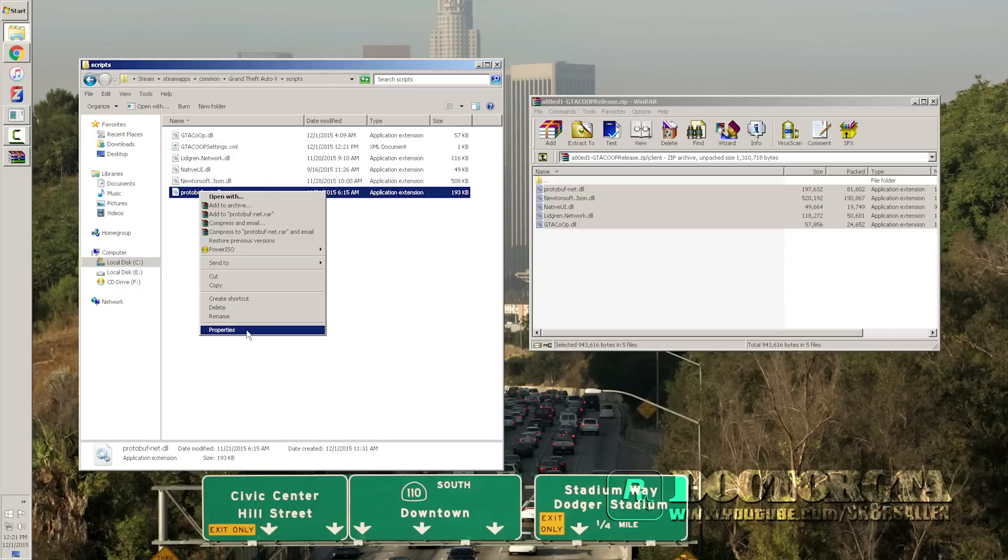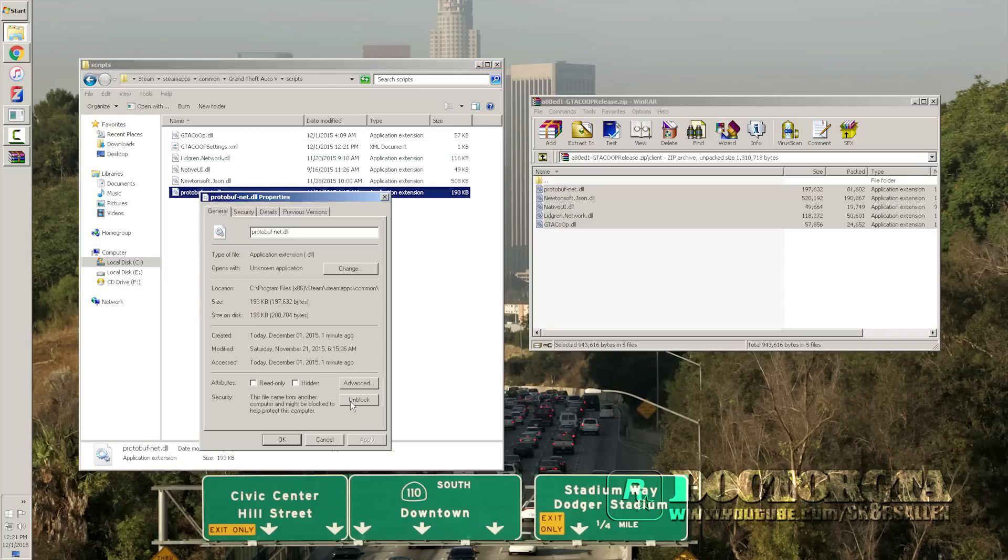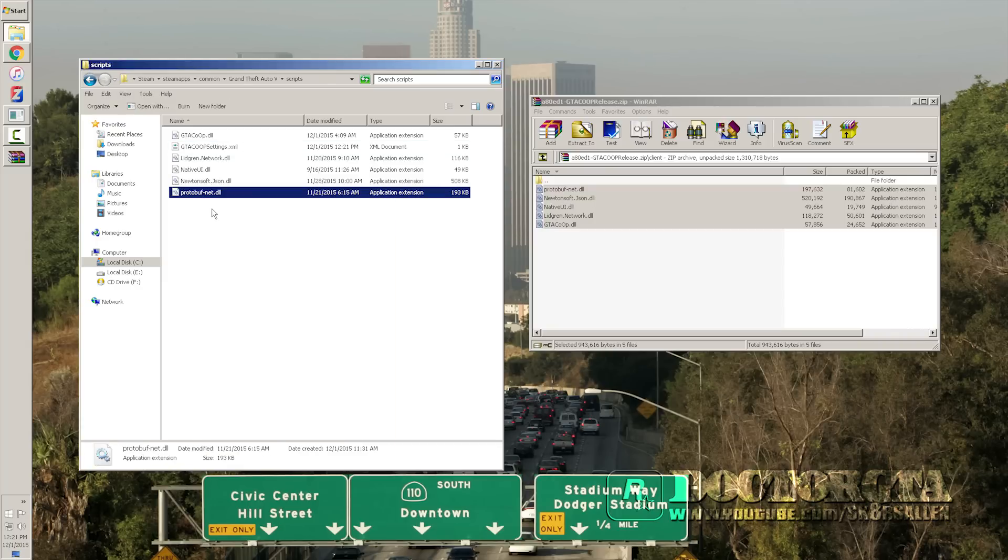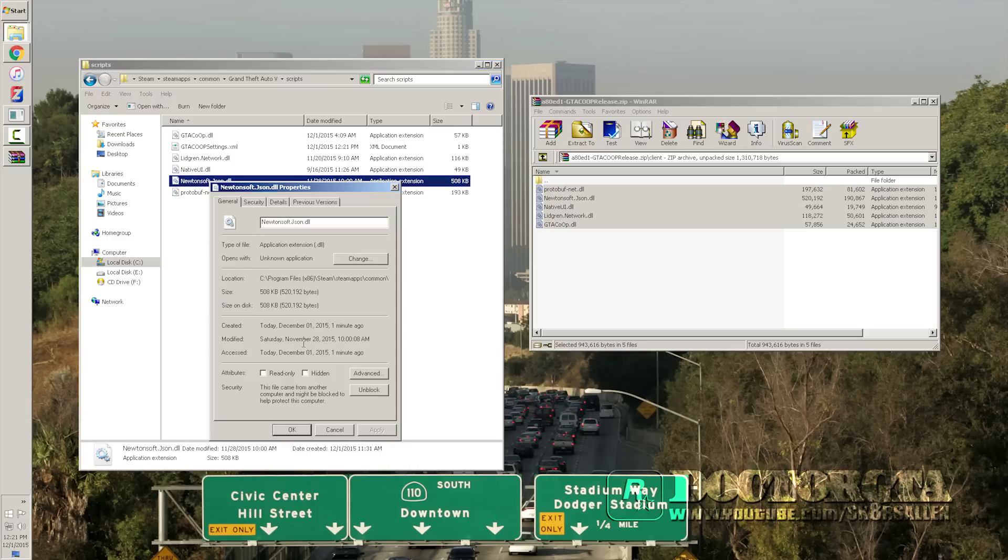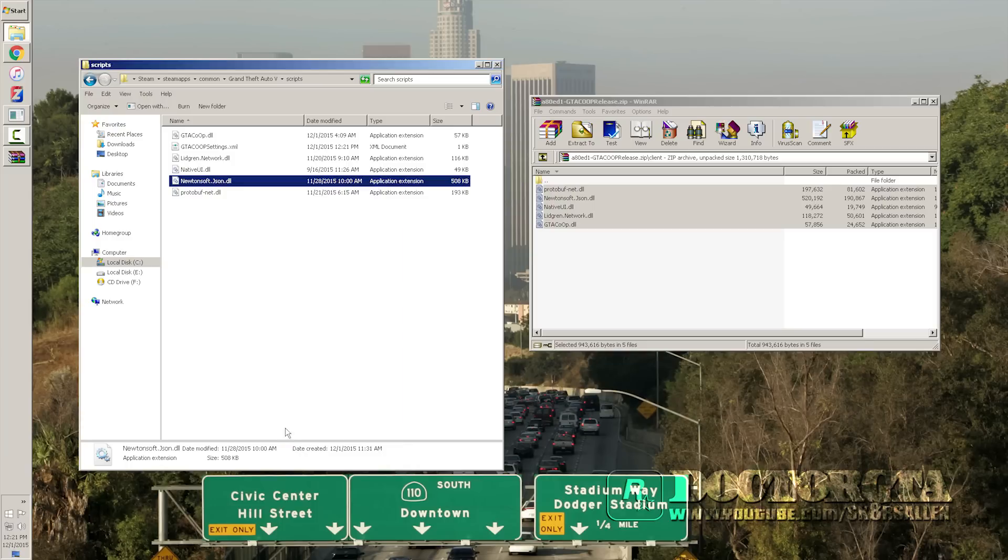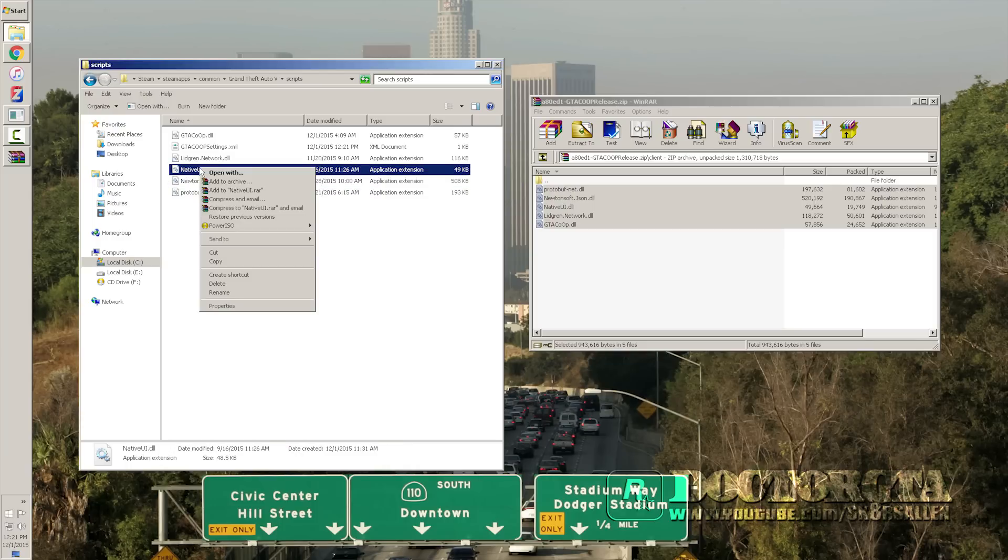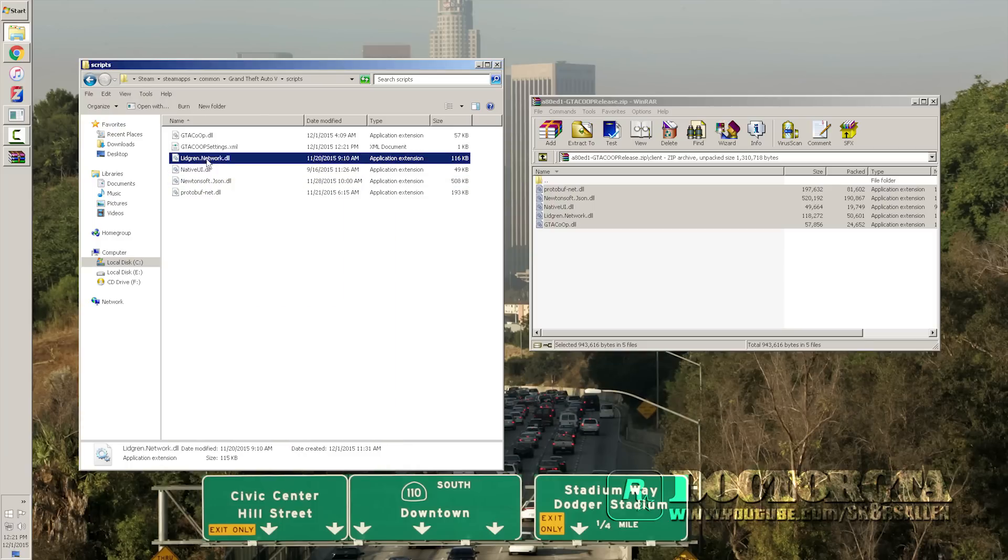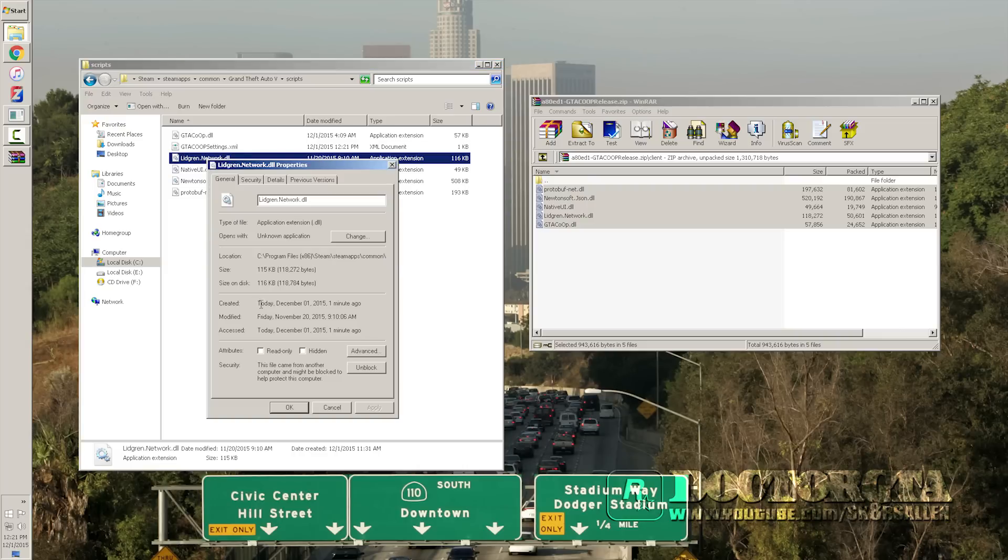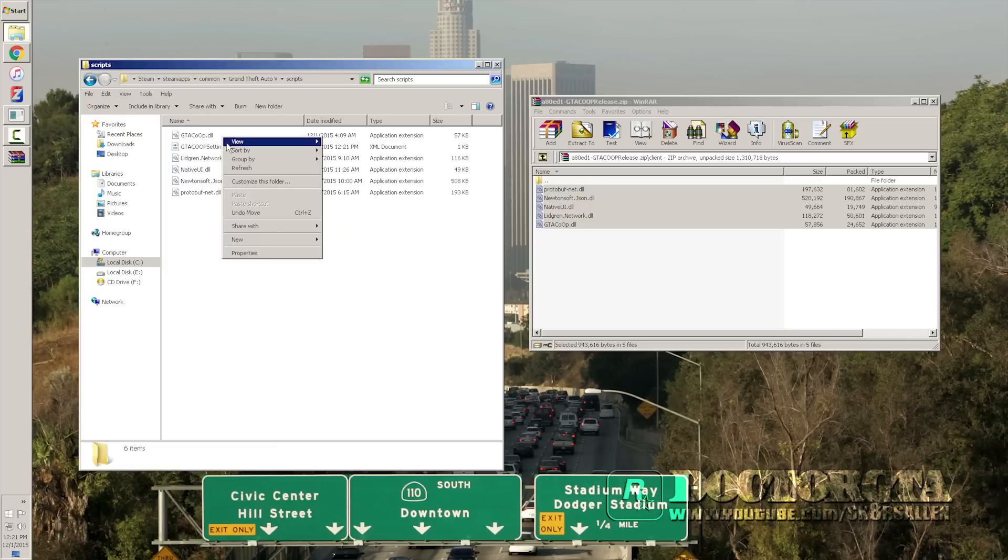You're going to make sure you go to properties on these and you unblock them. You're going to go to all the DLLs properties, right click, unblock them. And you're going to go to every single one of these. Make sure they are unblocked because if they are not unblocked, they will not work.